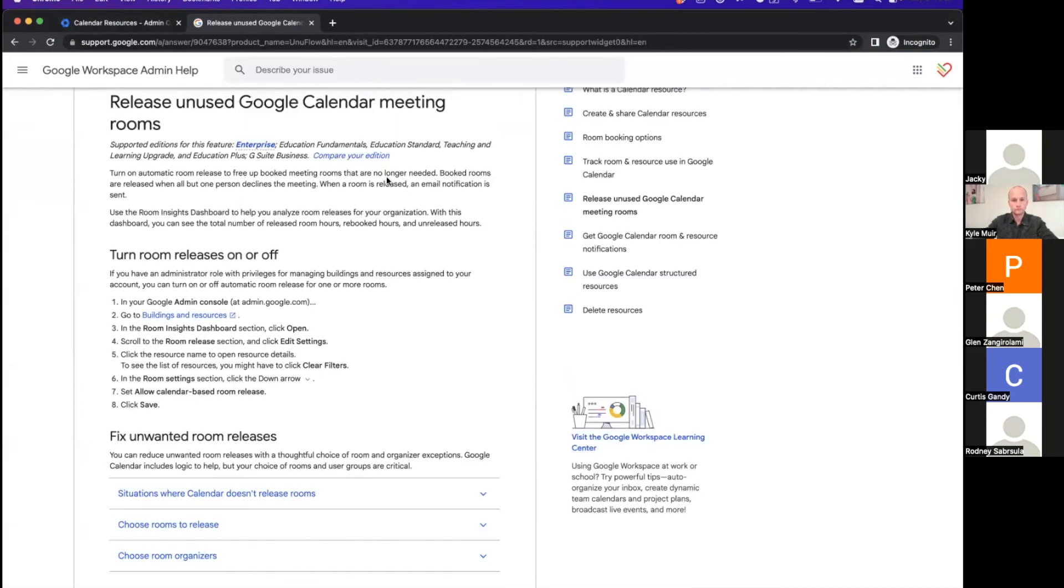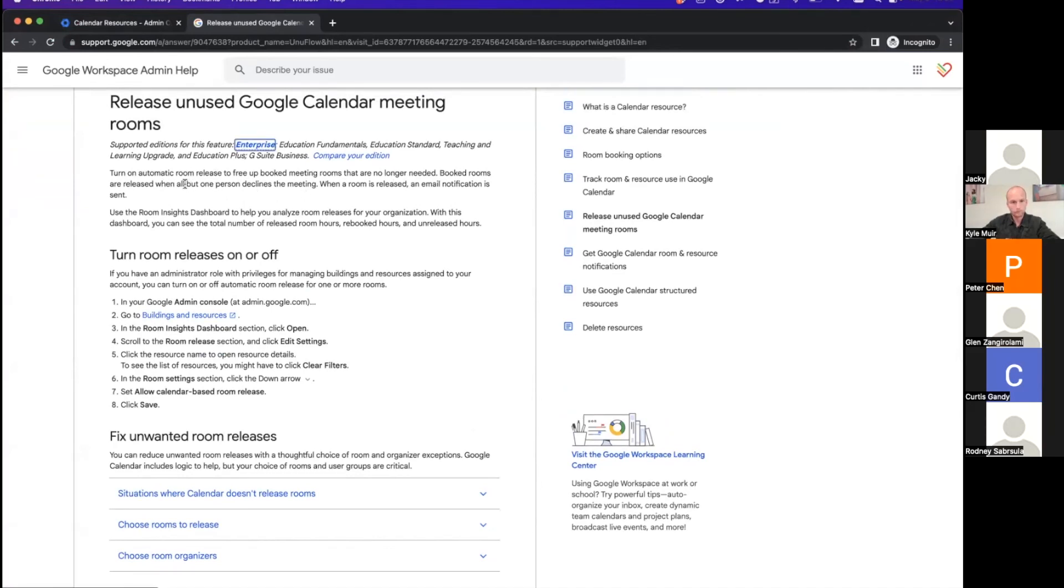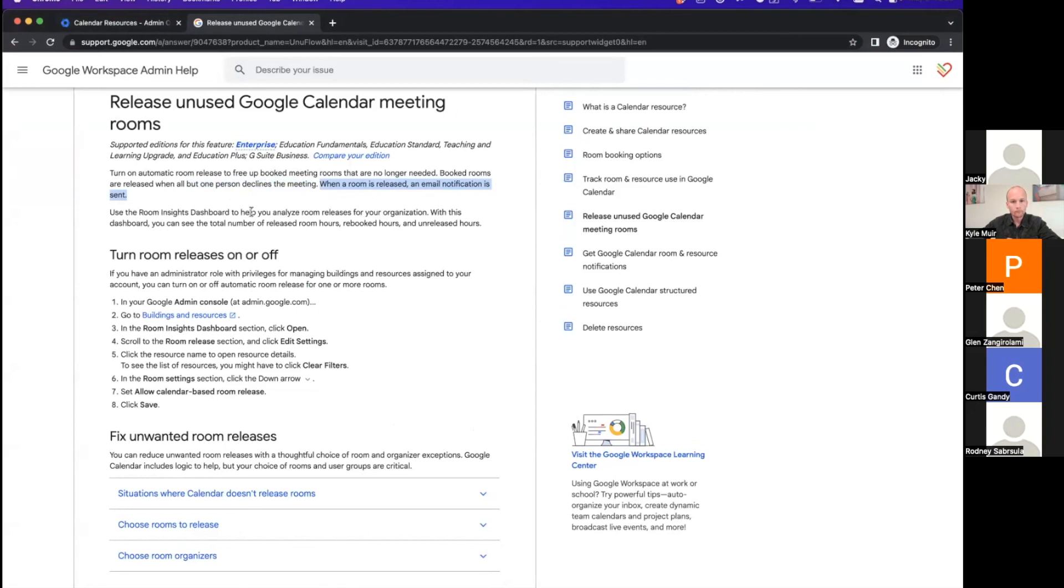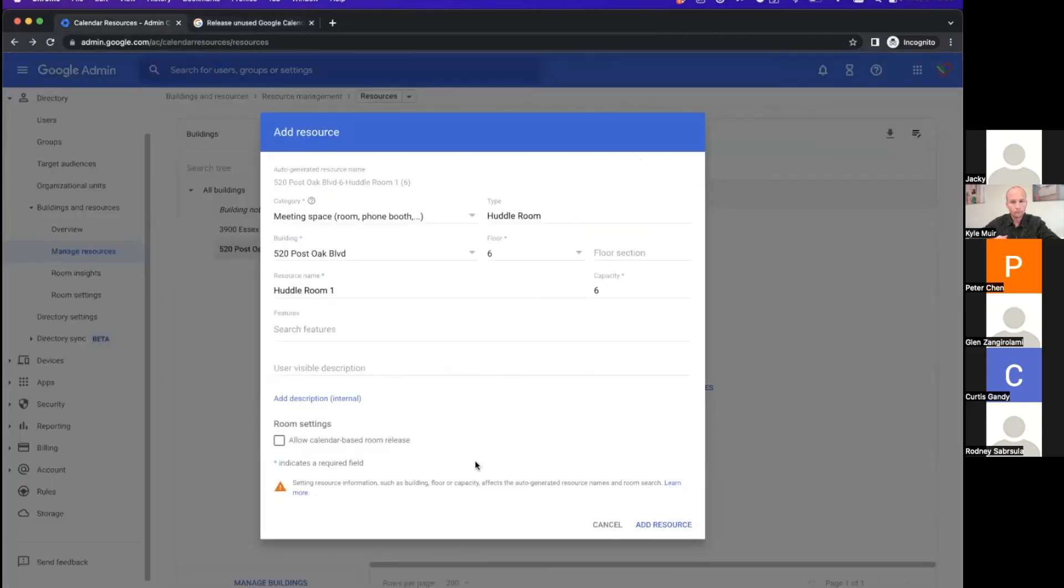Turn on automatic to free up booked meeting rooms that are no longer needed. Booked rooms are released when all but one person declines the meeting. So if I have 10 people and nine people decline, the room is released. However, I don't think we want to turn this on, Rodney, because if somebody wants to book the room for just themselves, they can't do it. That's true. I'll probably leave it off.